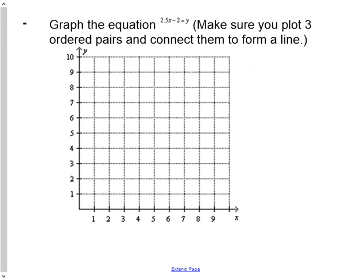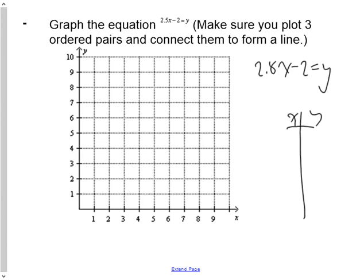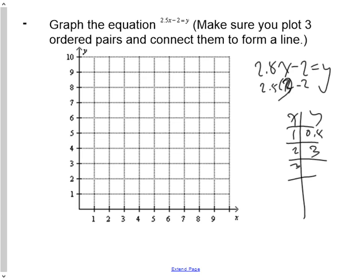Graph the equation 2.5x − 2 = y. Assign x values of 1, 2, and 3. When x = 1: 2.5 − 2 = 0.5. When x = 2: 5 − 2 = 3. When x = 3: 7.5 − 2 = 5.5. Plot (1, 0.5), (2, 3), and (3, 5.5), connect the dots to get your line.